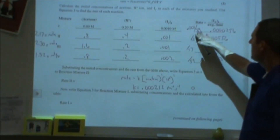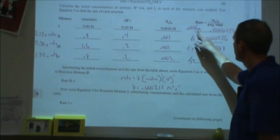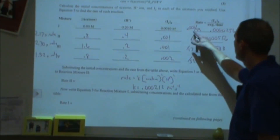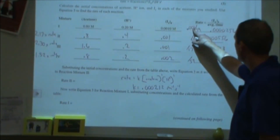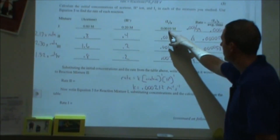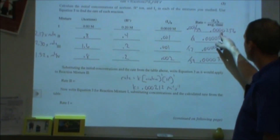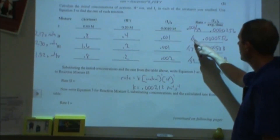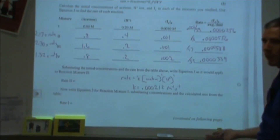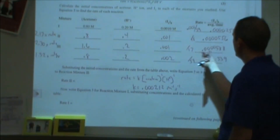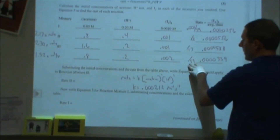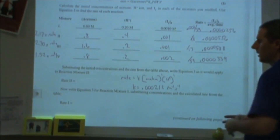We took the time—rounded fairly generously because a significant source of error is not knowing exactly when the reaction is complete. We took the initial concentration of iodine, in this case 0.001, divided by the time, and got a rate. For each subsequent experiment, we used the same or doubled iodine concentration divided by its respective time to get a new rate value.